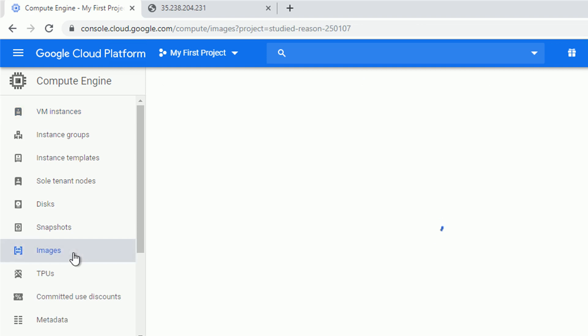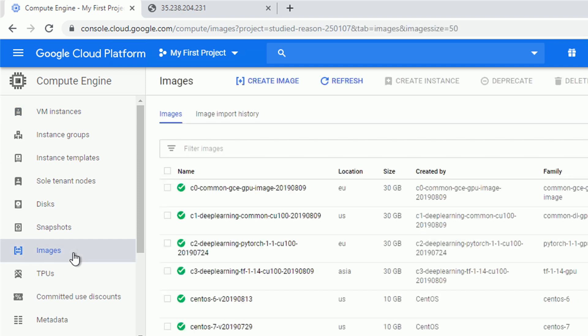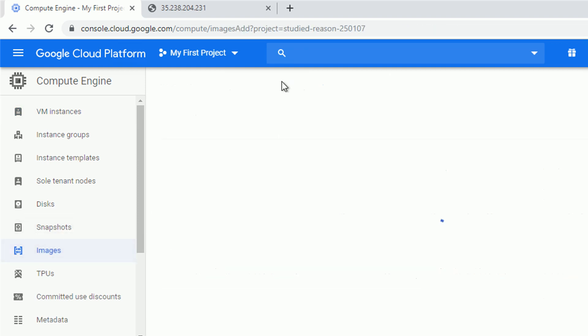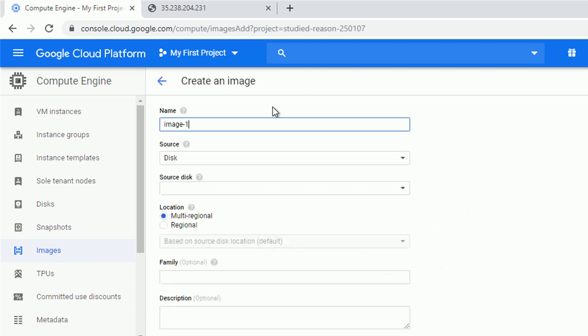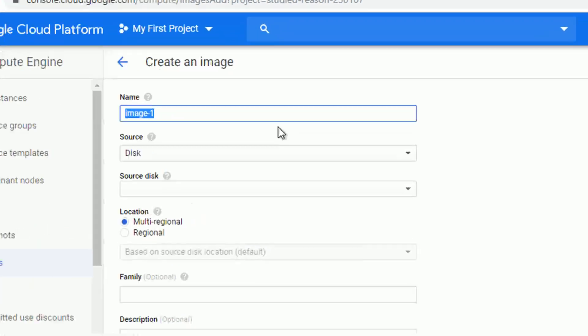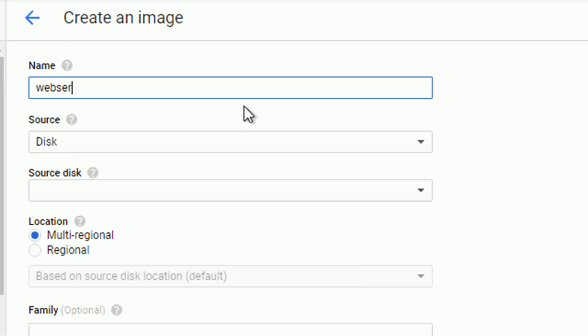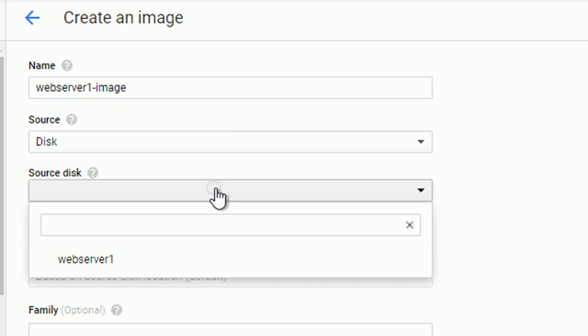For that, let's navigate to the images section and create an image clicking create image button. I will give it a more meaningful name. And as a source disk, I'm going to choose my web server 1.